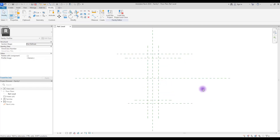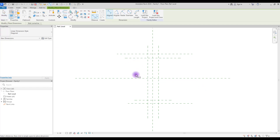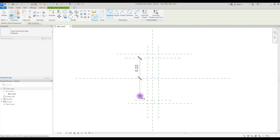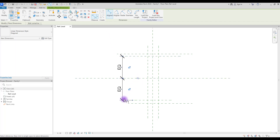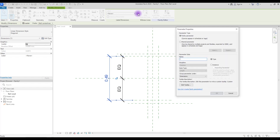Now that we are done with our reference lines, we are going to use dimensions to control them. For this area we need to make this part and this part equal. Click on 'Align', click here and this center line and here, then click 'EQ' to make them equal.